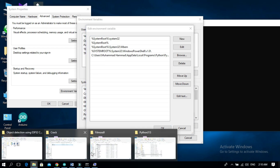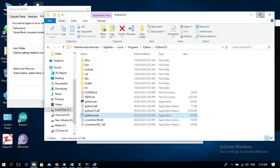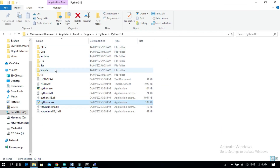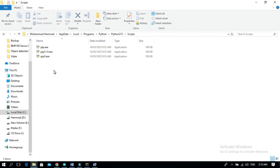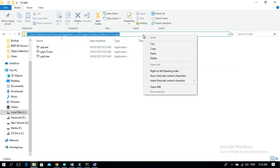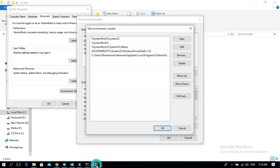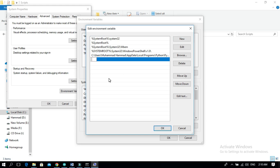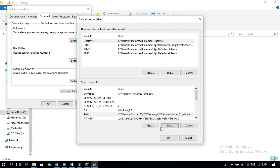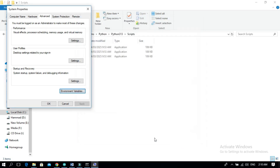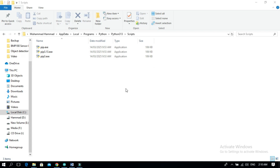Again, open the Python location and open the Scripts folder, copy the address. Click New and enter the address, then close the window.